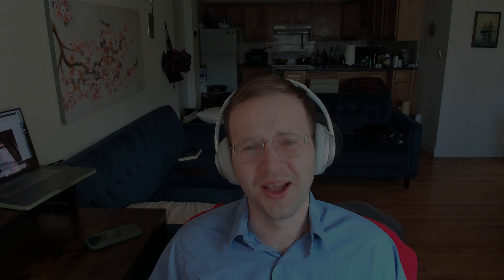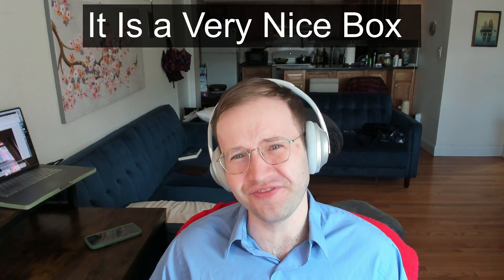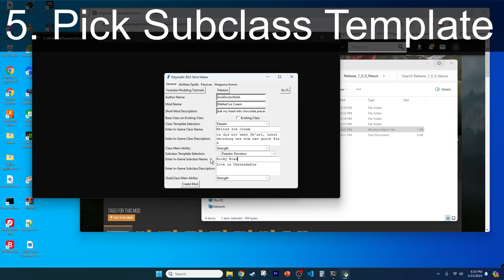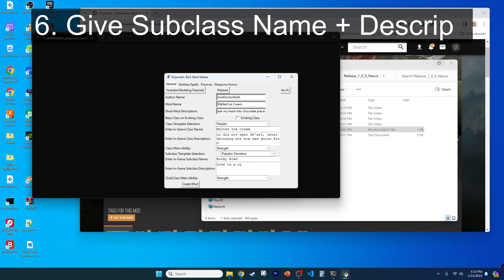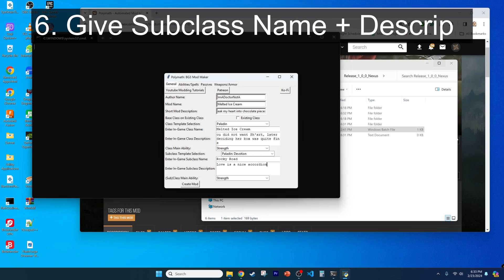Give it a fitting description like: 'All I wanted was to give you my heart, but you went and took over my mind. You said that you didn't want Shart, later deciding that her box was quite fine.' As for the subclass name, we're gonna name it the Rocky Road subclass. Keep the Oath of Devotion as your template subclass for now, because you're still devoted — just to something else now. Give it an in-game name and description. I recommend a story about how you found meaning through playing the accordion.